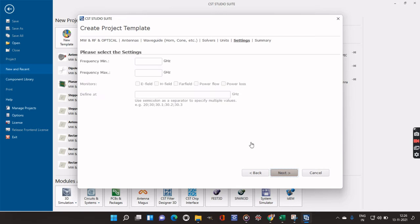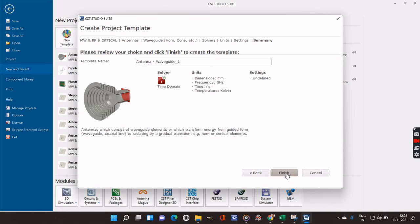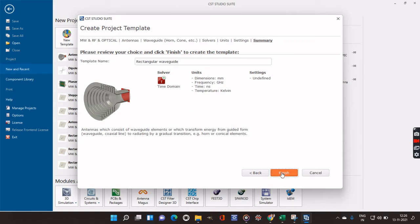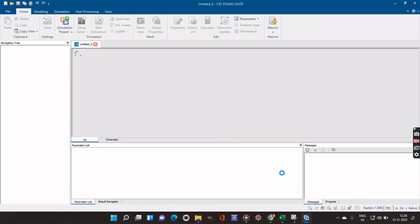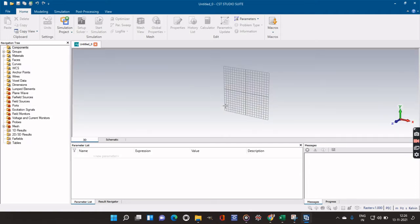Here minimum and maximum frequencies have to be given, but we will give those when we run our program and check the output. We can give it the name 'Rectangular Waveguide'. This screen will then open for us to design the rectangular waveguide at the specific frequency. It will take a little time to open.